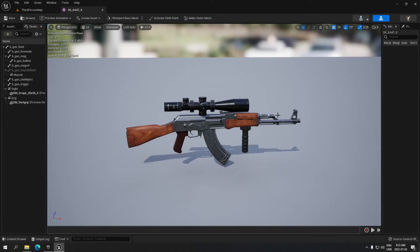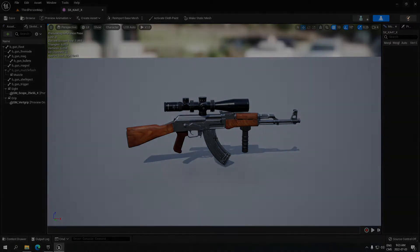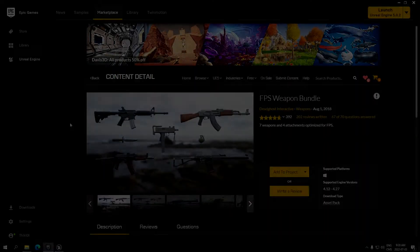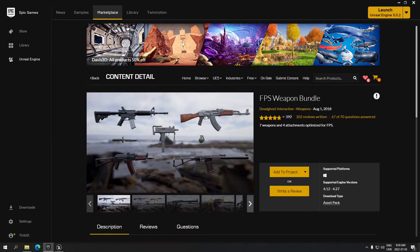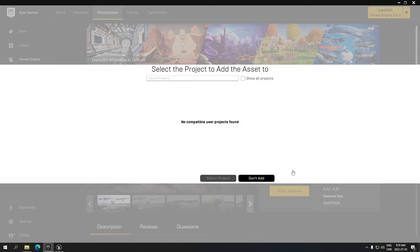Hey guys, today we're going to see how to attach a scope and grip to your weapon, so let's jump right into it. On the marketplace, you're going to search for this weapon bundle, and when you have that, just